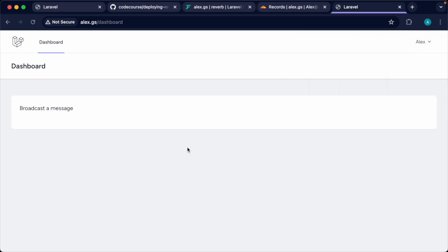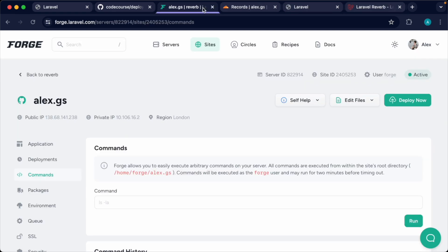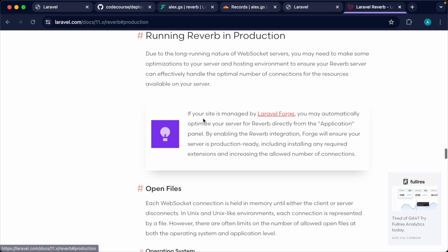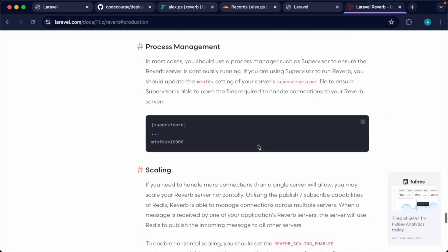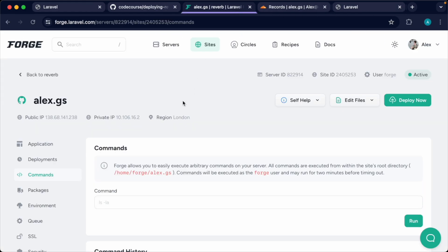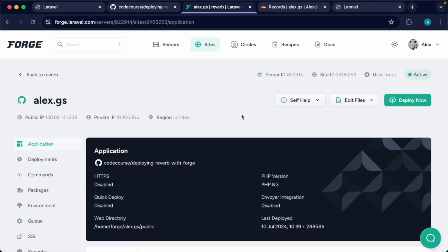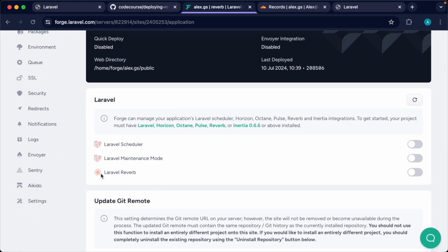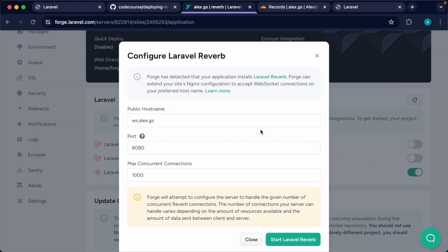We are now into our application. When we hit the button nothing happens yet. Let's cover how to get Reverb working on Laravel Forge. Forge makes it really easy to toggle and automatically configure Laravel Reverb on a server. If we head over to the Laravel Reverb docs under the 'running Reverb in production' section, you'll notice a long list of tasks. Because we're using Forge and can toggle this in the application section, it will just do everything for us.